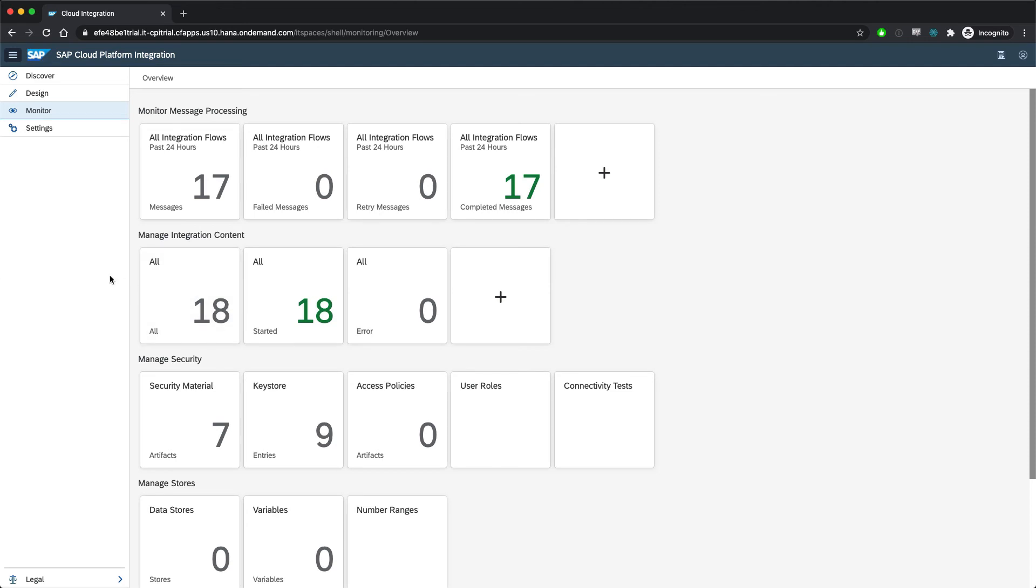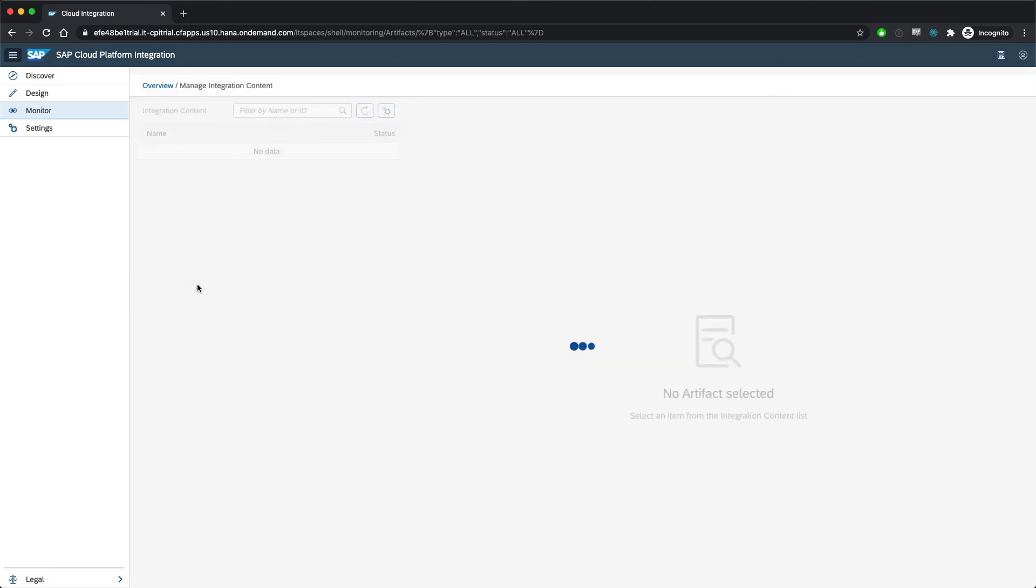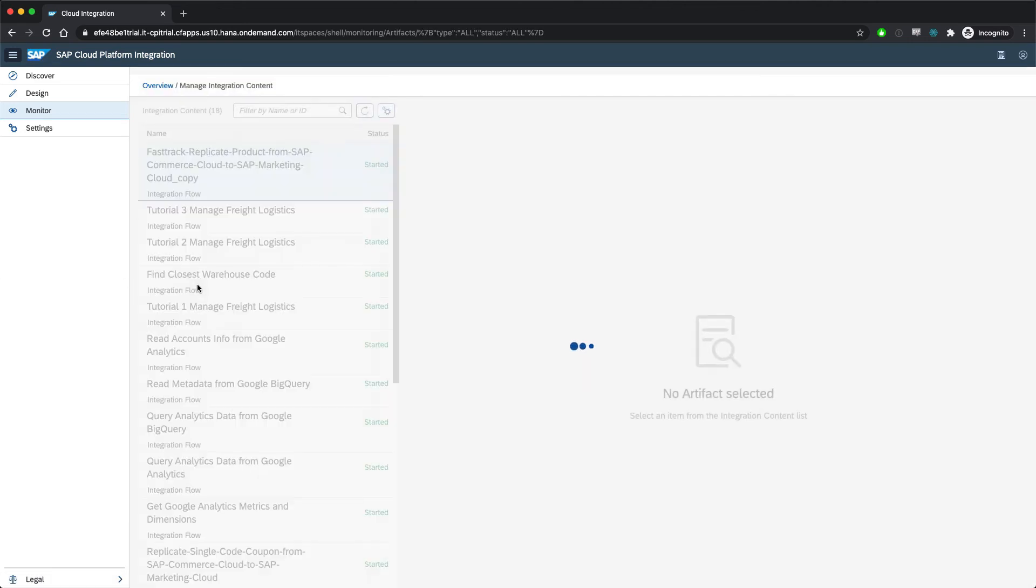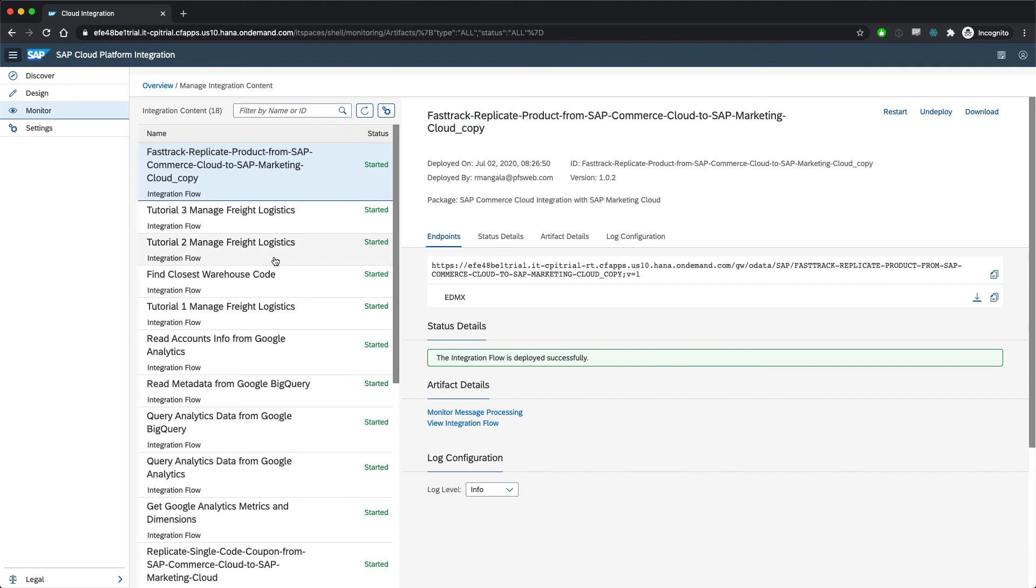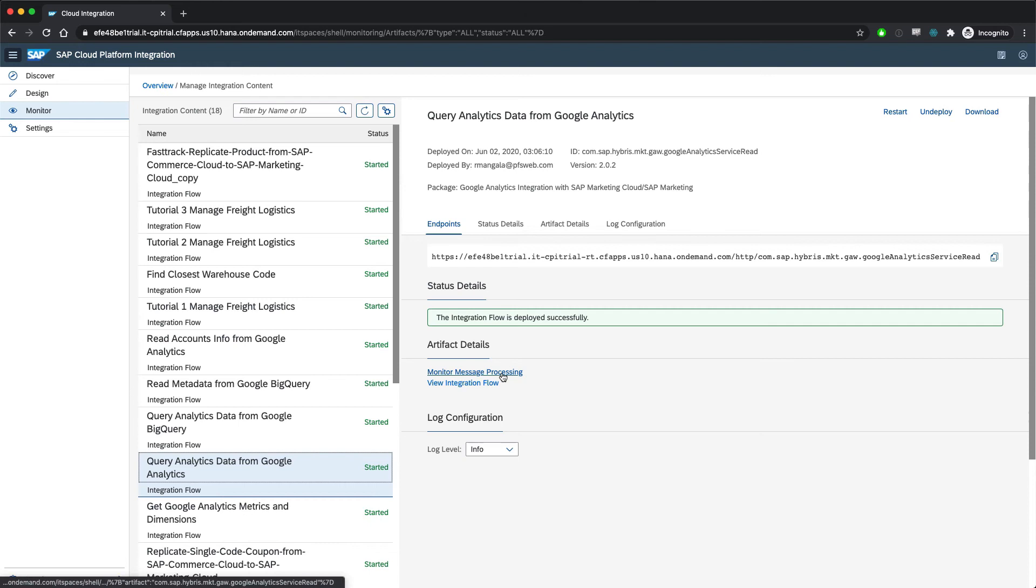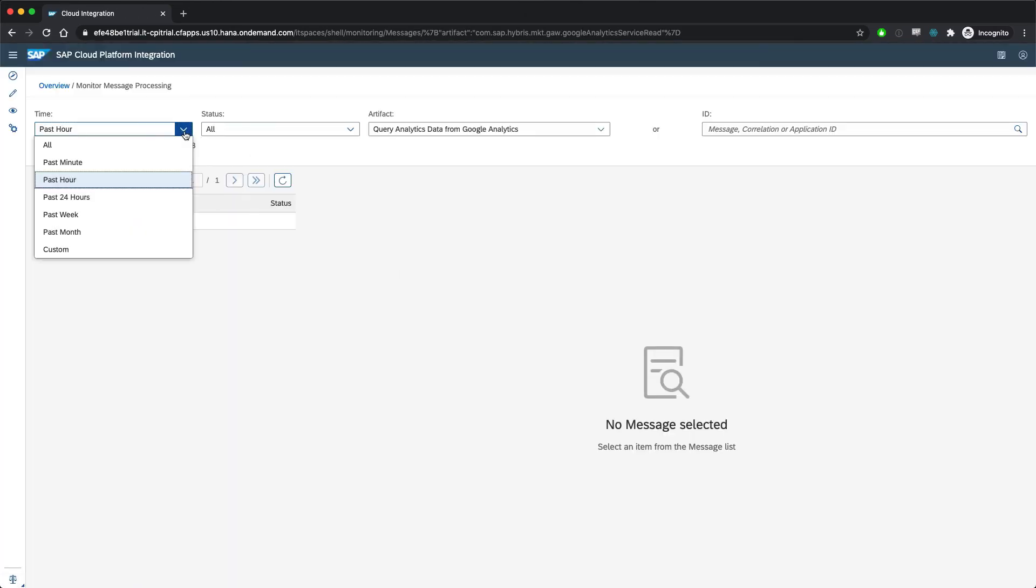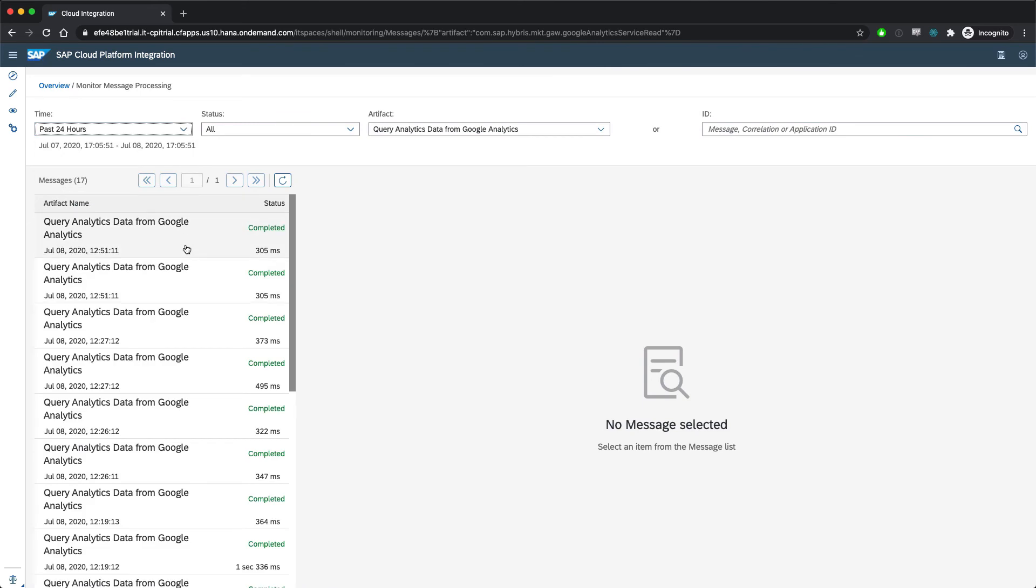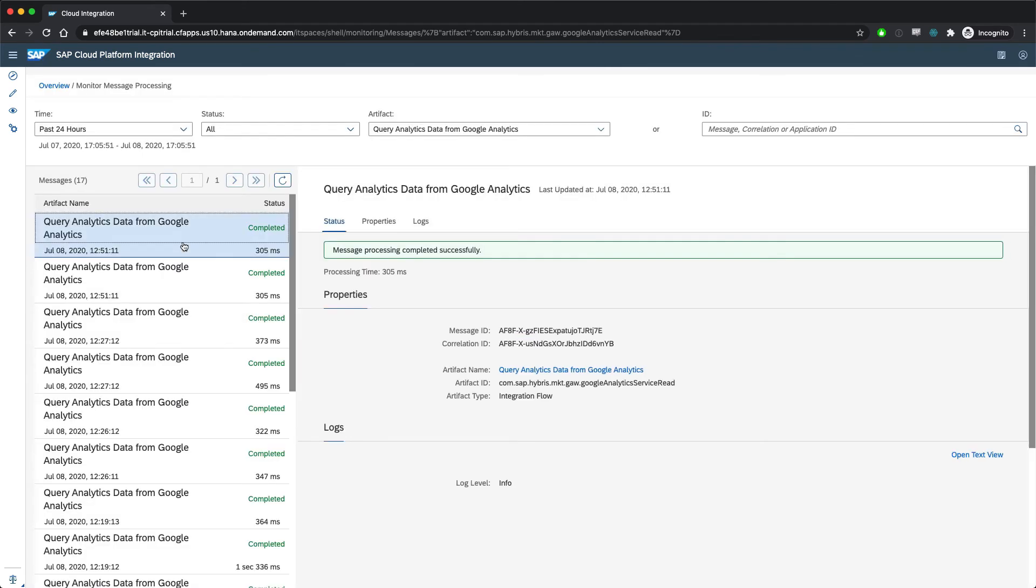For instance, if I go into Manage Integration Content and then check out my Google Analytics data integration, I can then click Monitor Message Processing and see the activity of this integration over whatever time period I'm interested in. So we can see here that it runs periodically throughout the day.